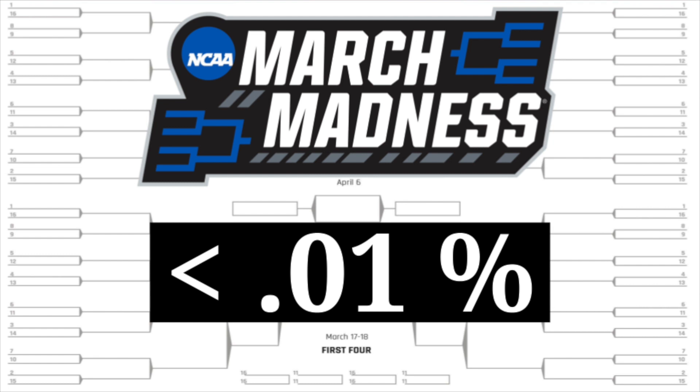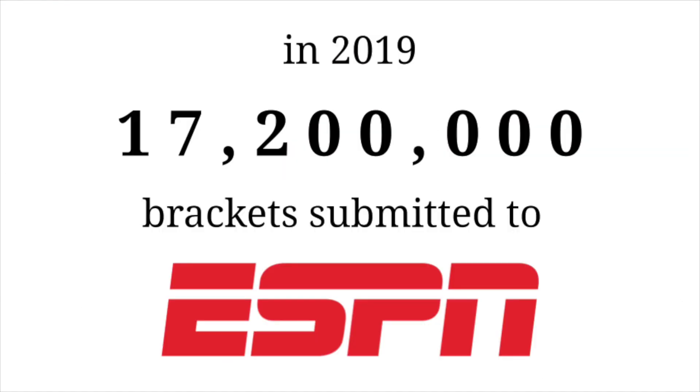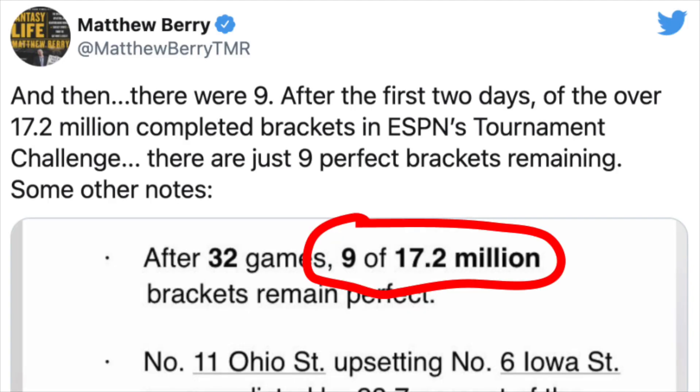On Wednesday of last week, I published a video about how difficult it is to perfectly predict the first round of March Madness, and I noted how in 2019, 17.2 million brackets were submitted to ESPN.com, yet only 9 out of those 17.2 million stayed perfect after the first round.